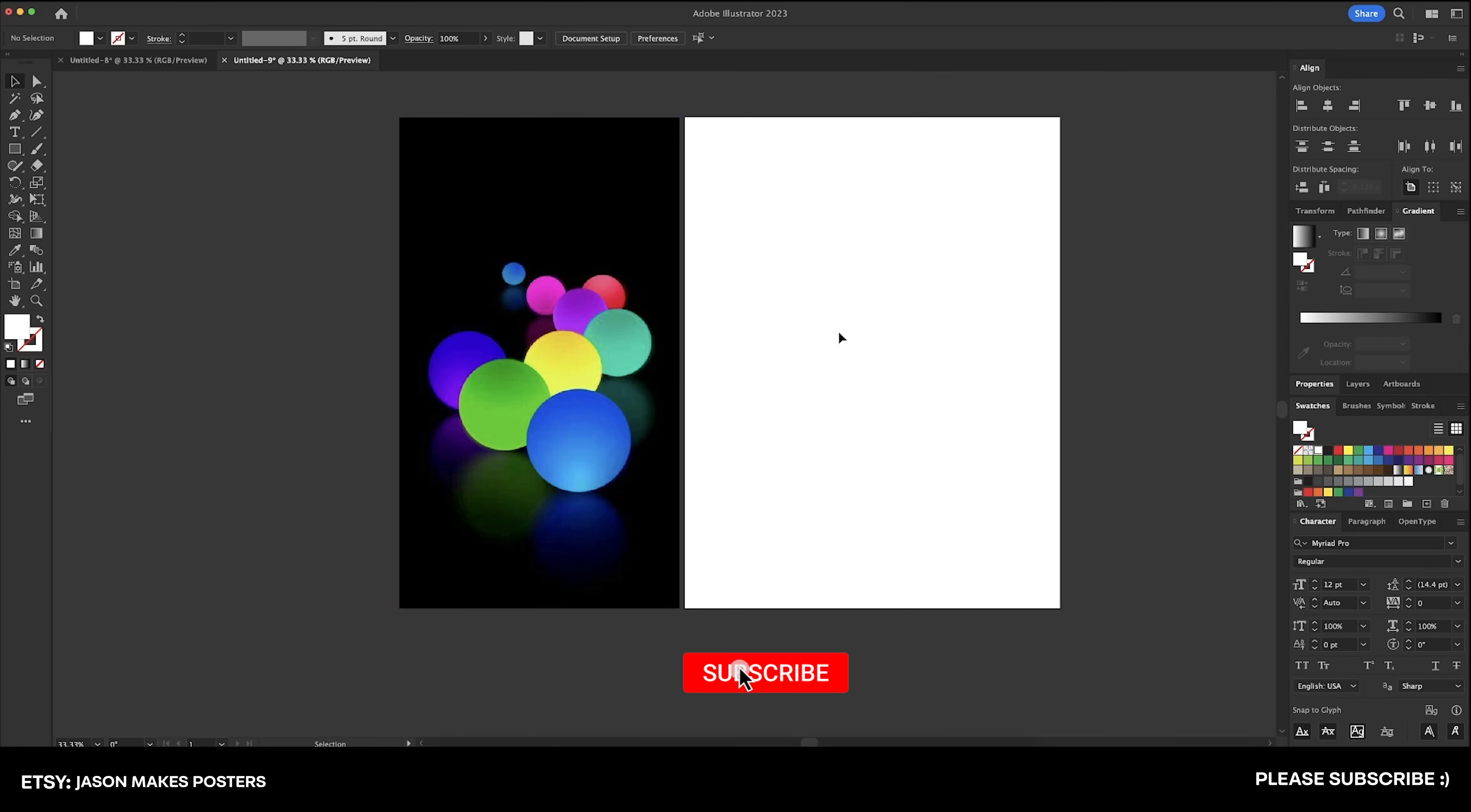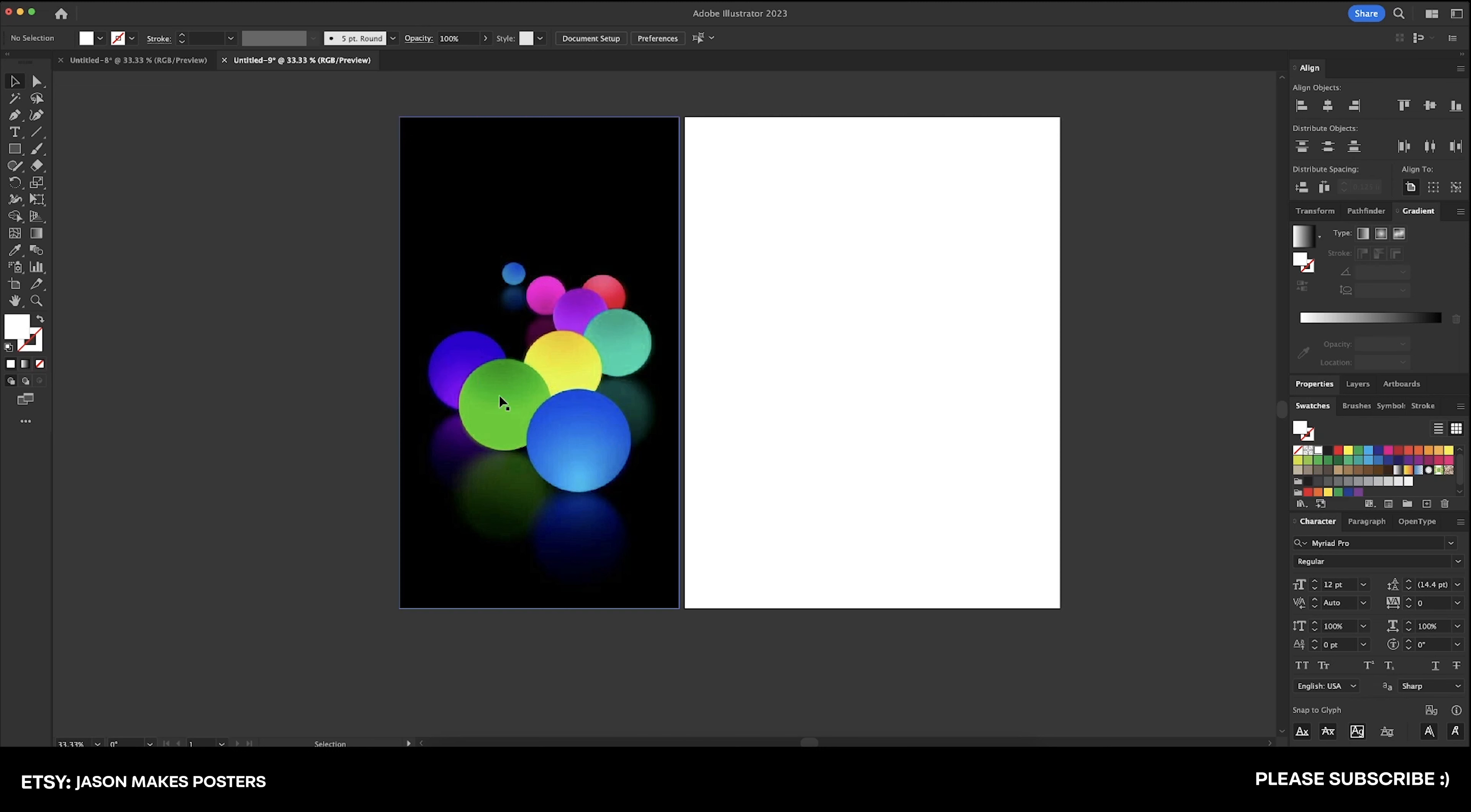What's going on everybody? Welcome to DesignSmith. Today I want to show you how to recreate these glowing orbs in Adobe Illustrator.